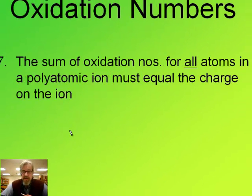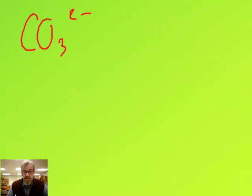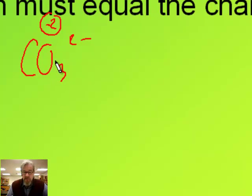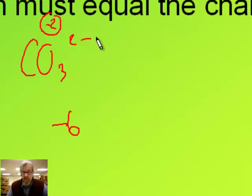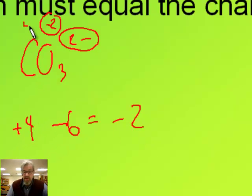A related rule: the sum of oxidation numbers for all atoms in a polyatomic ion has to equal the charge on the ion. Here's an example: carbonate, CO3 two minus. Oxygen again is minus two oxidation number, and there are three of them, so that gives negative six for oxidation count. It has to all add up to negative two. So what plus negative six equals negative two? Positive four. That means our carbon must have a plus four oxidation state.